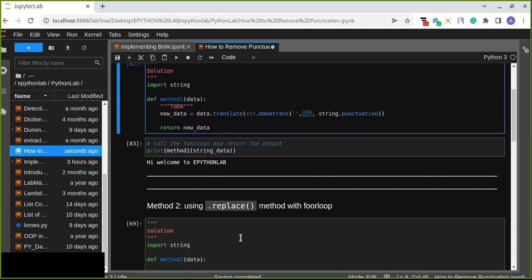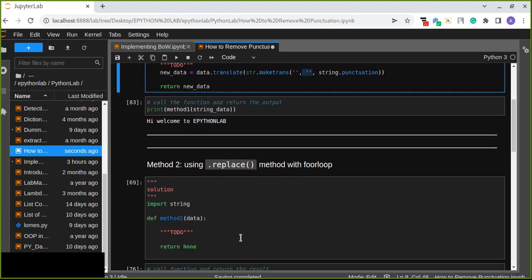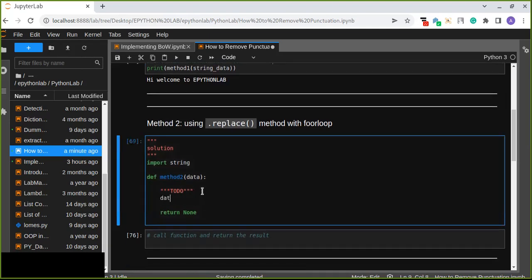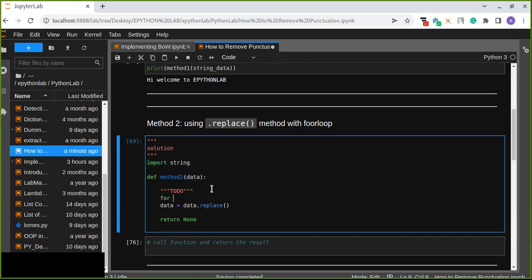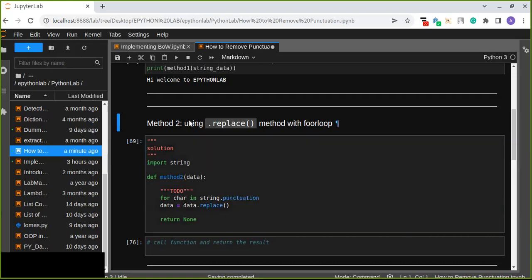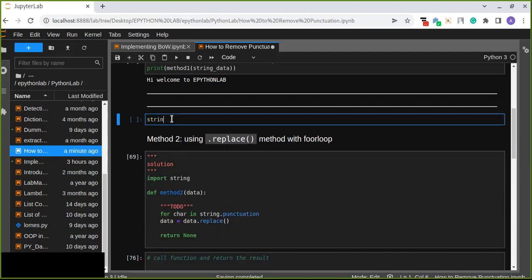The second method we are going to use is the dot replace method. This is another string manipulation method used with a for loop. Because replace works on a single character or string, we are going to use a for loop to iteratively replace all punctuation characters from a string. Let's define new data and use the data parameter with dot replace. We use a for loop for every character in string dot punctuation.